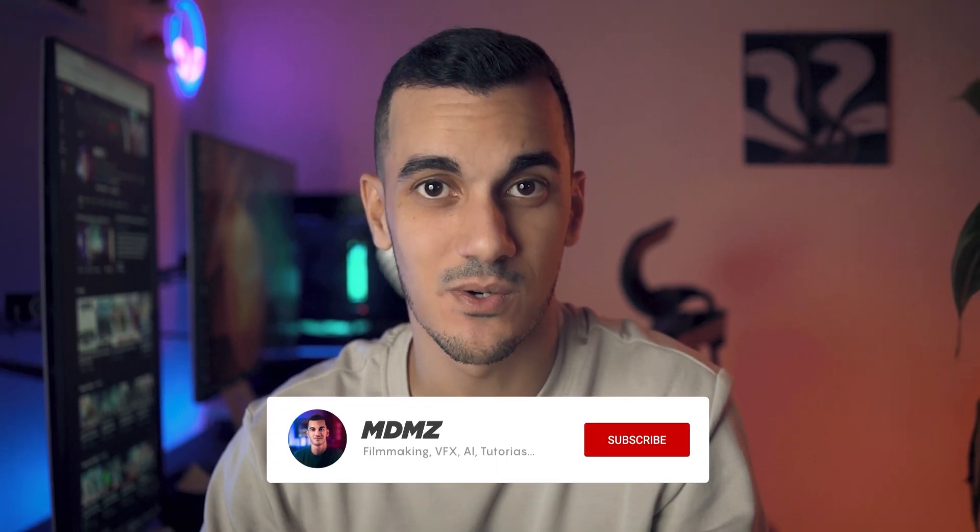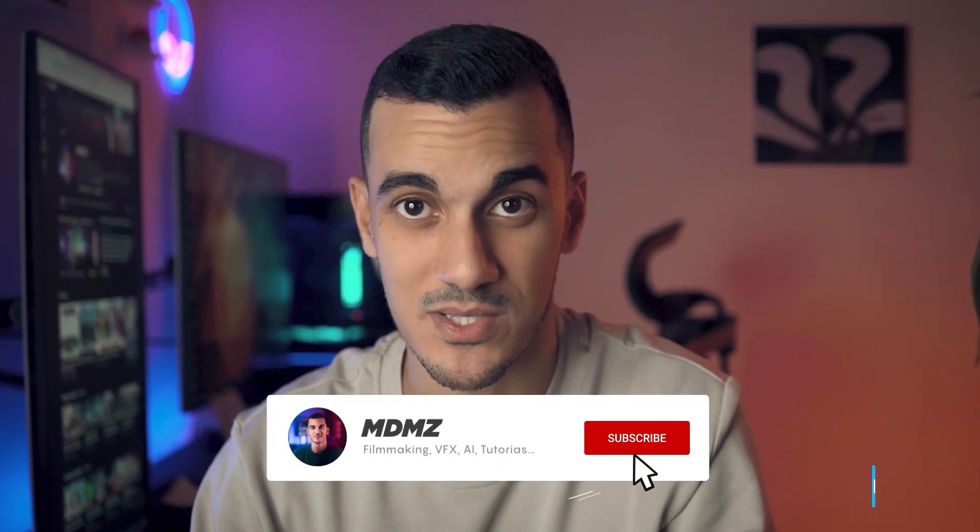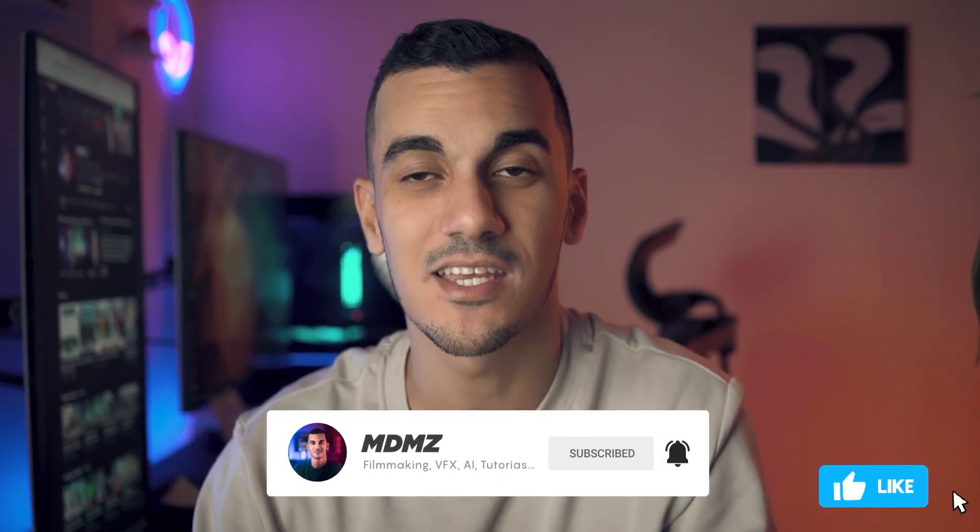I hope you found this video useful and easy to follow. Don't forget to subscribe and give this video a like to help boost its visibility. Stay creative and I'll see you guys in the next video. Peace.